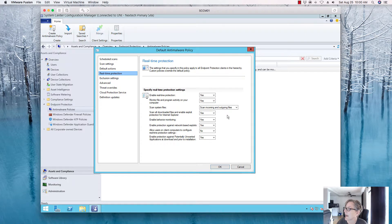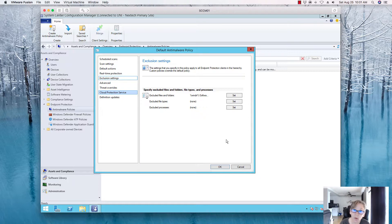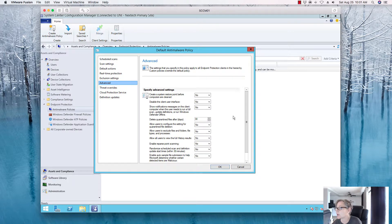For real-time protection, set to Yes — these are the default settings but you can change them as needed. Under Exclusions, you can exclude folders or files that need to be excluded from real-time scanning to avoid issues. Every vendor will have documentation on what needs to be excluded in terms of extensions or files. I'll leave this default for the lab.